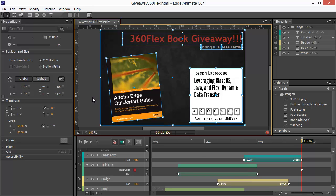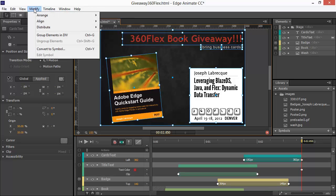So, the next step is actually to go and group these. The reason we want to group them is to retain coordinate system when we place it within something else like a symbol or nest it in another group or whatever. So, let's go through and choose Modify, Group Elements in Div.